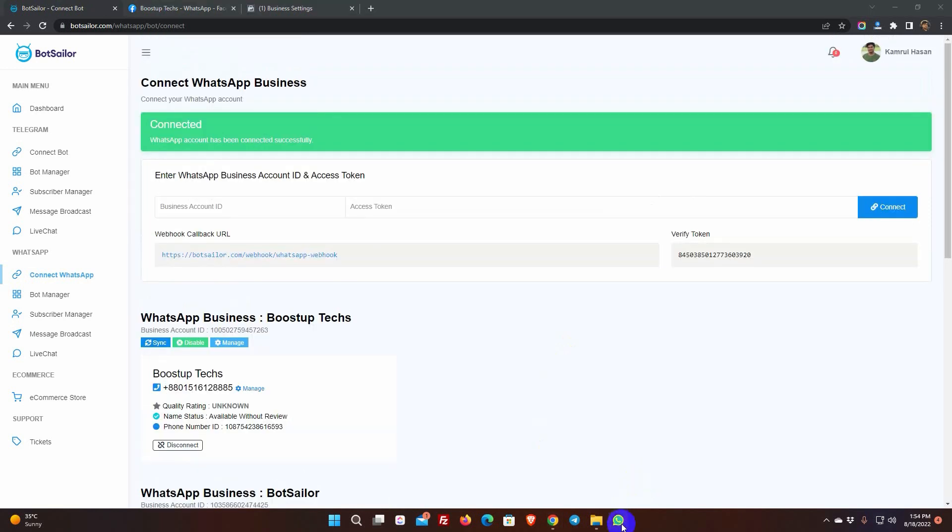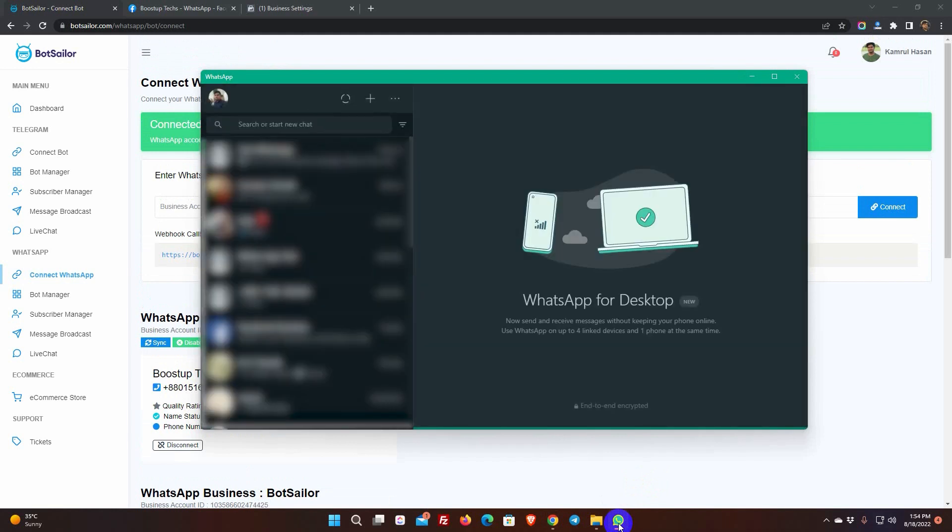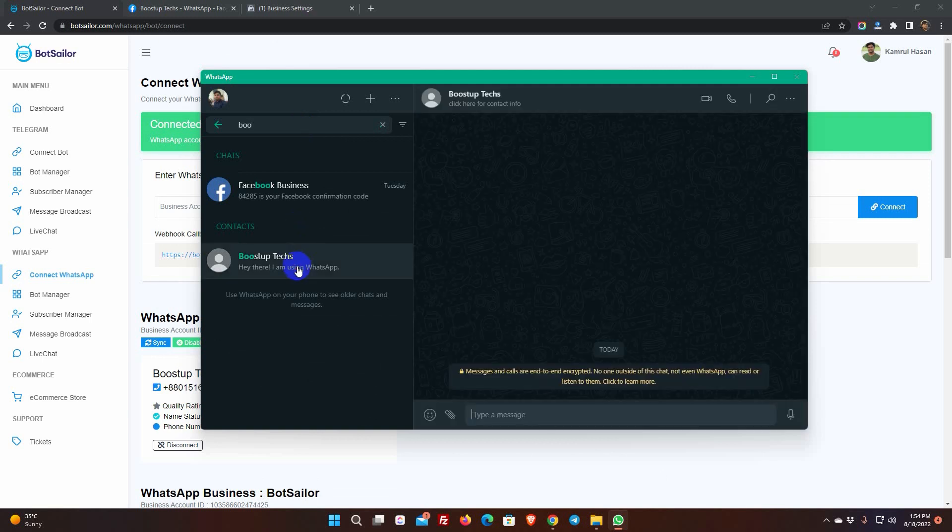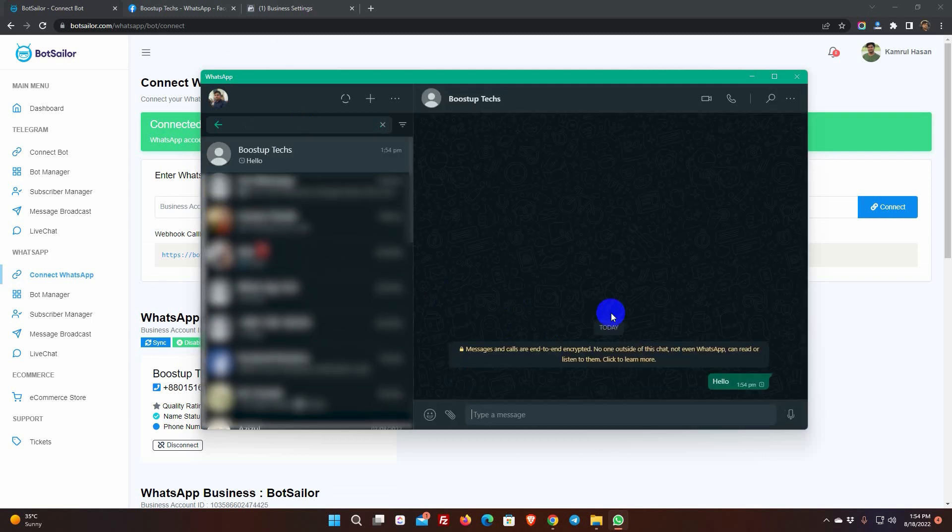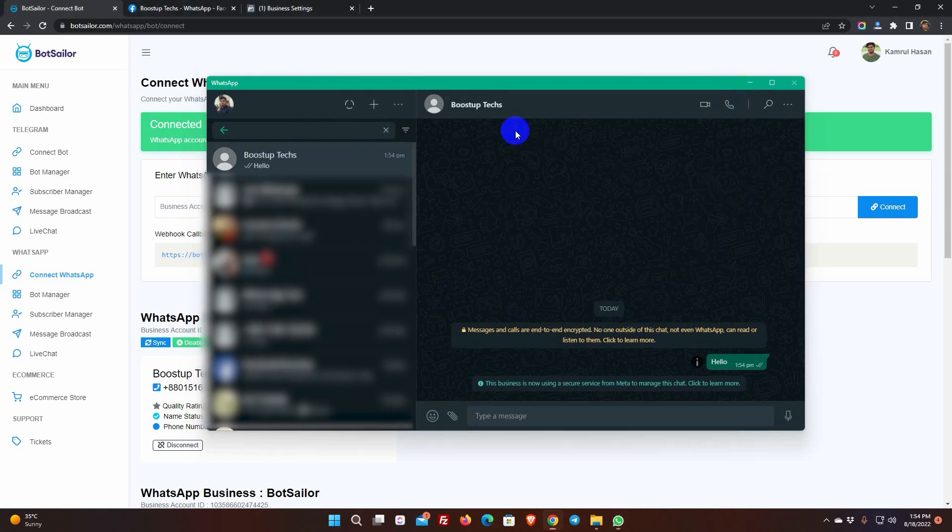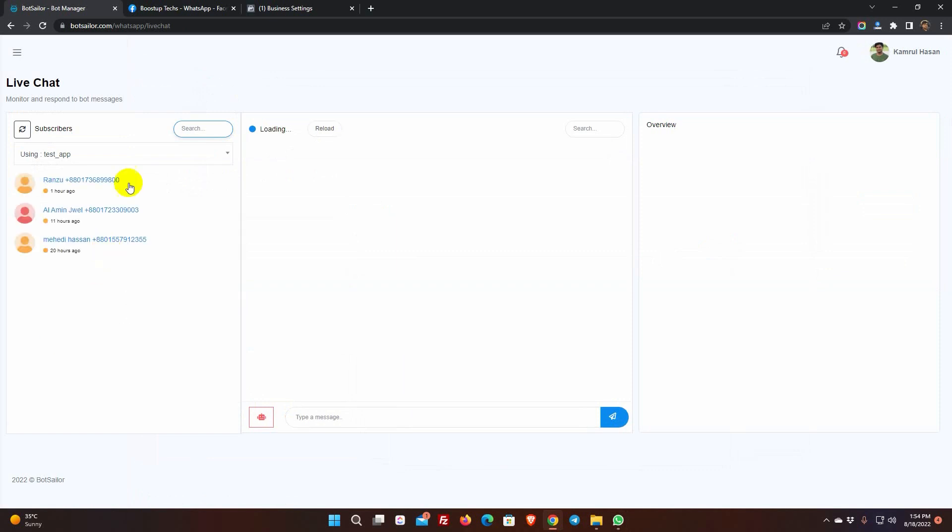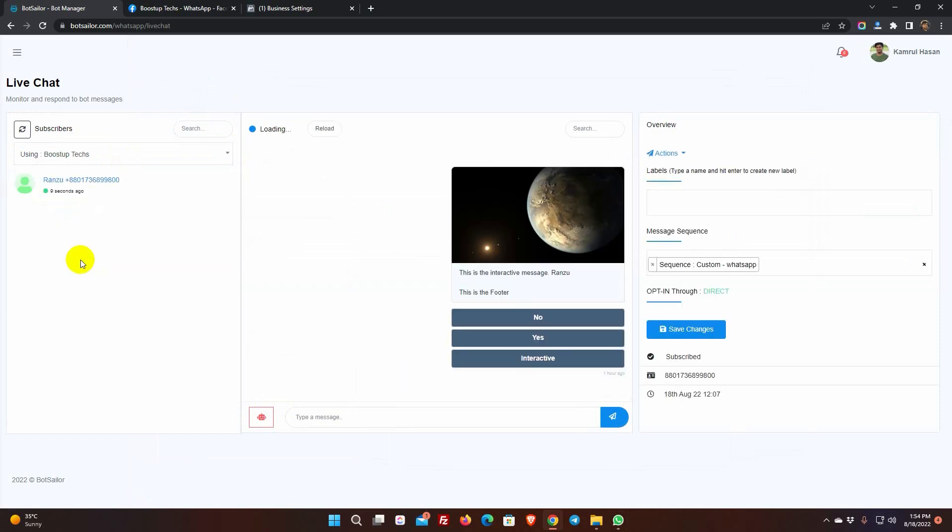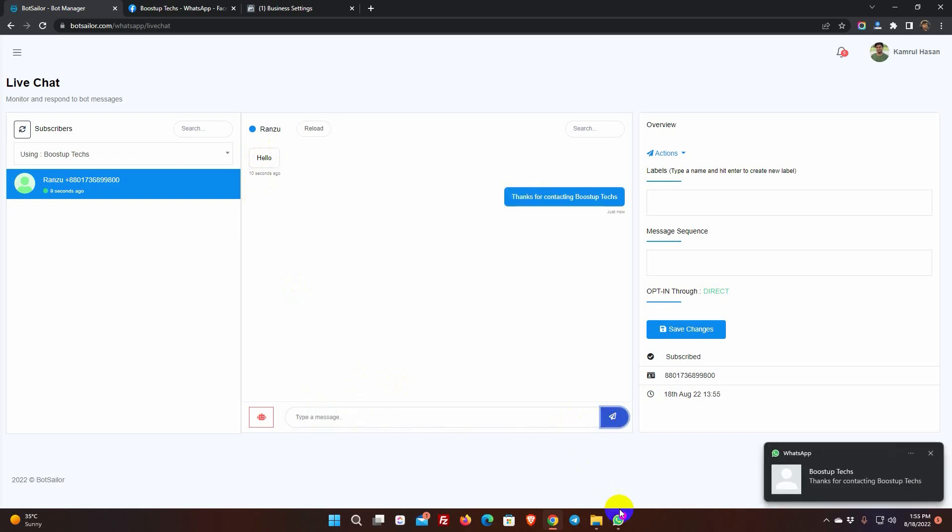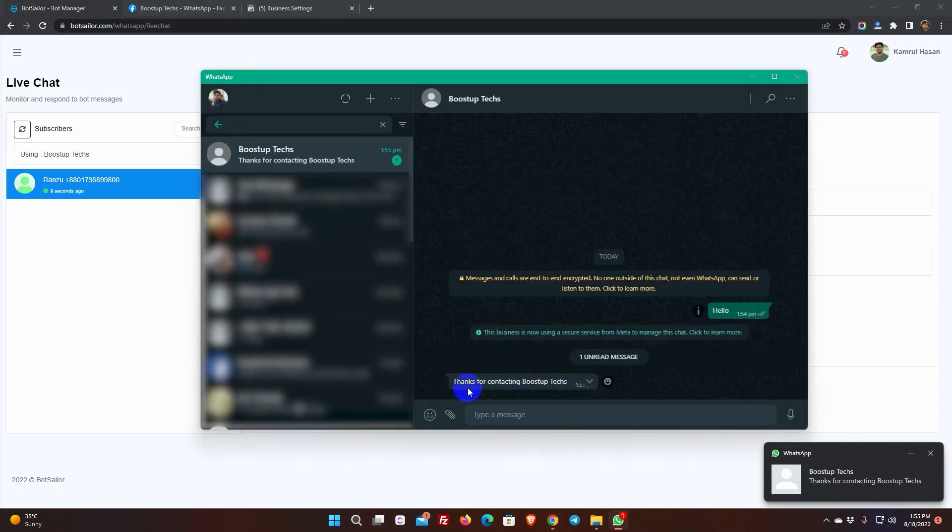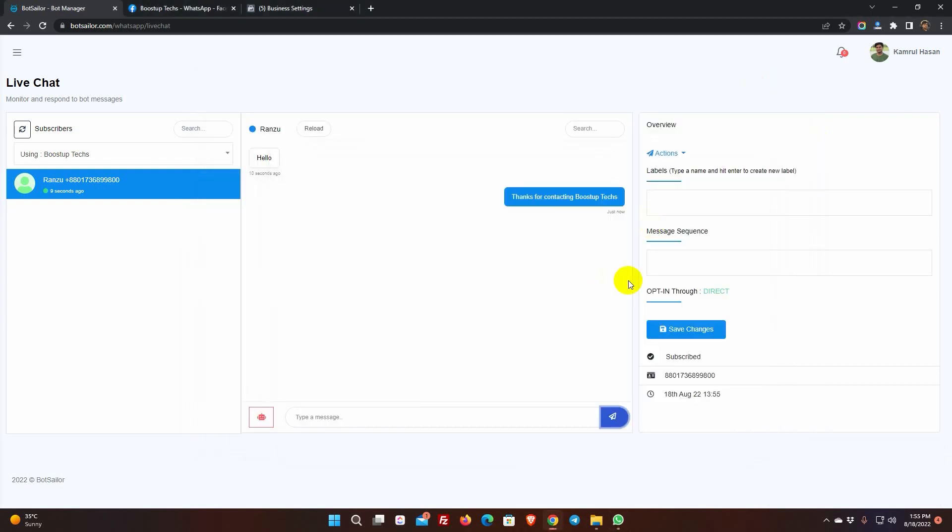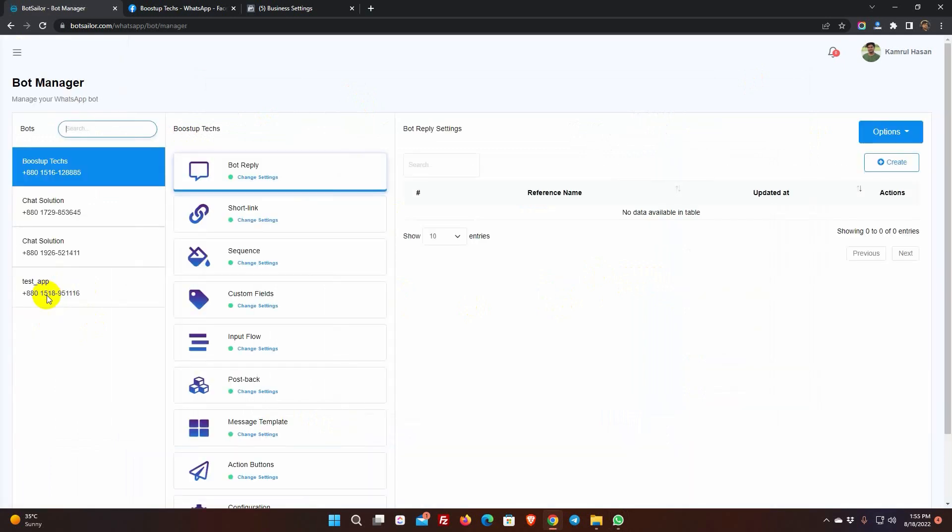Now, if we send a message from WhatsApp to this number, the message should be received on Bot Sailor's Live Chat. Yes, we have got the message. We can reply to that user from the Live Chat. That means our WhatsApp Business Account is already created and got activated. As we have connected the WhatsApp Business Account with Bot Sailor, now we can create a bot for our WhatsApp Business Account, add sequence messages, broadcast to subscribers, and many more by using the Bot Sailor.